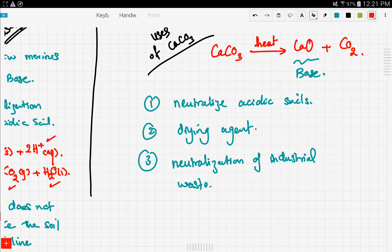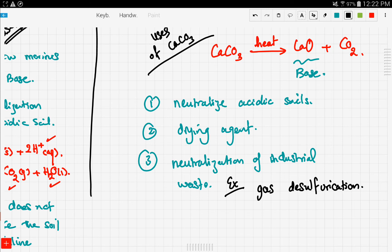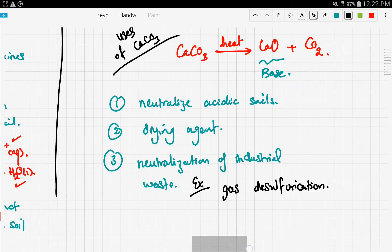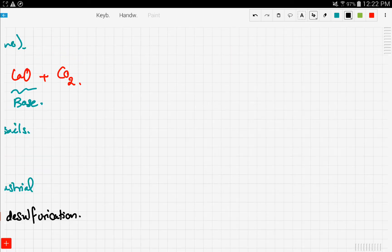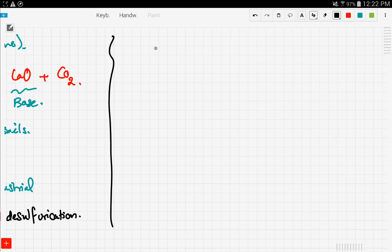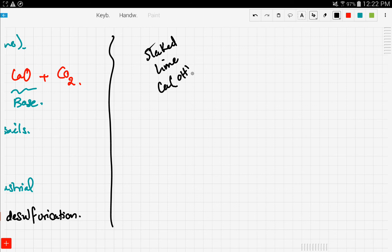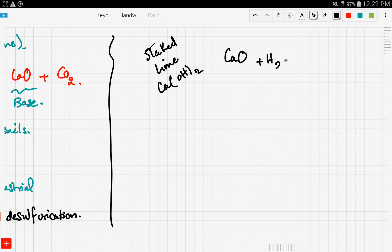An example of industrial waste neutralization is a process called gas desulfurication, where sulfur dioxide is removed as a waste gas. You're not responsible for the details of that process. Now let's look at another indirect use of limestone: slaked lime. The formula of slaked lime is calcium hydroxide, Ca(OH)₂.